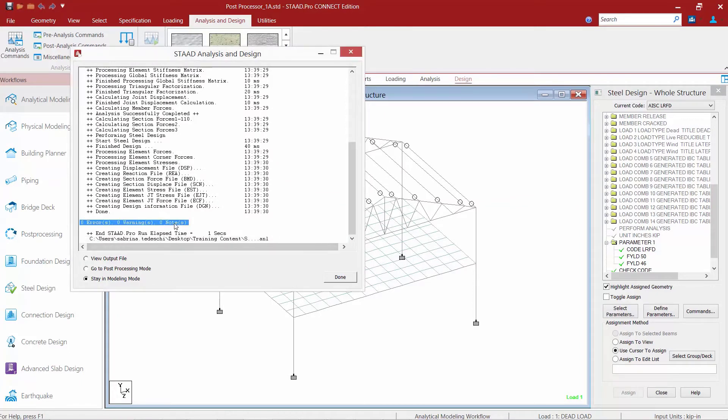After the analysis is performed we're going to check to make sure that we don't have any errors or warnings. If these items were noted they would be available for view in the output file.